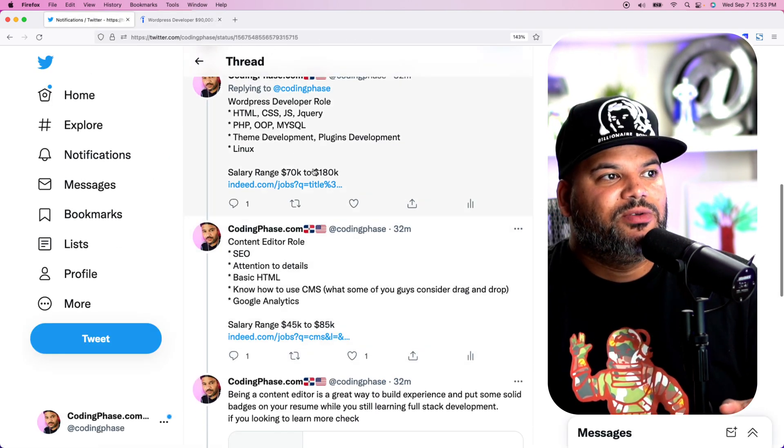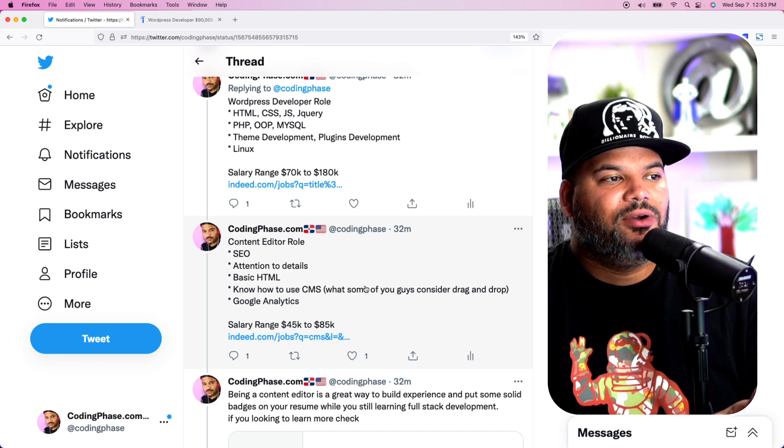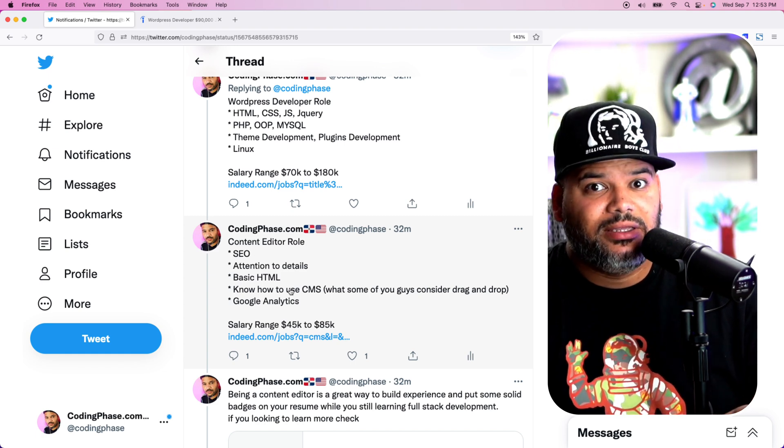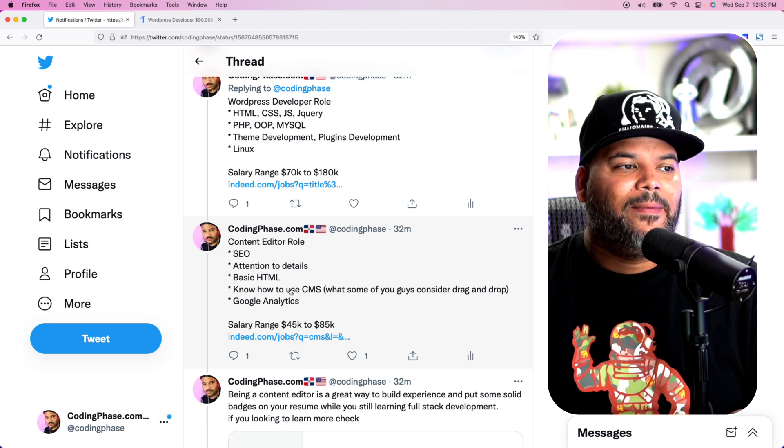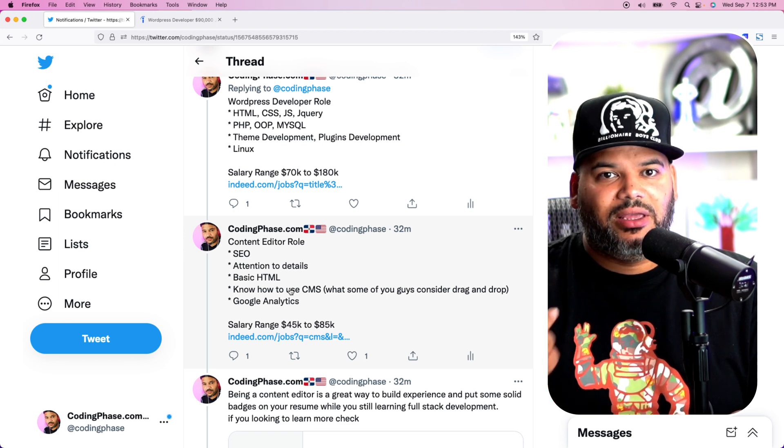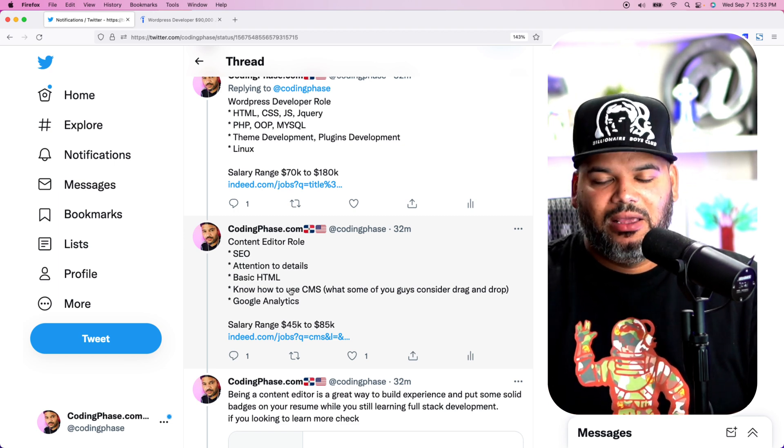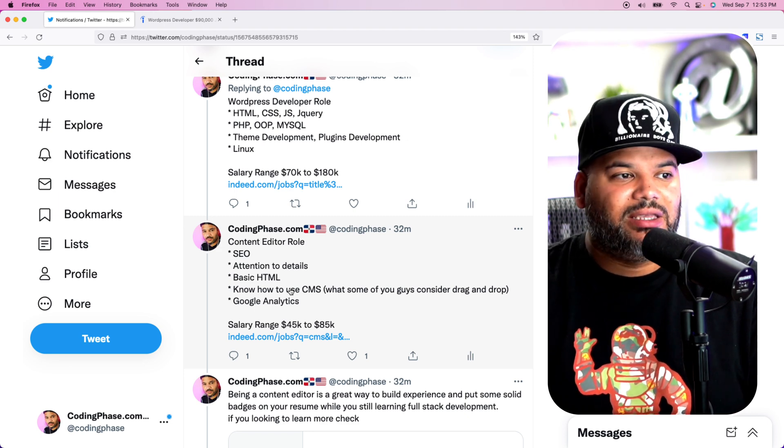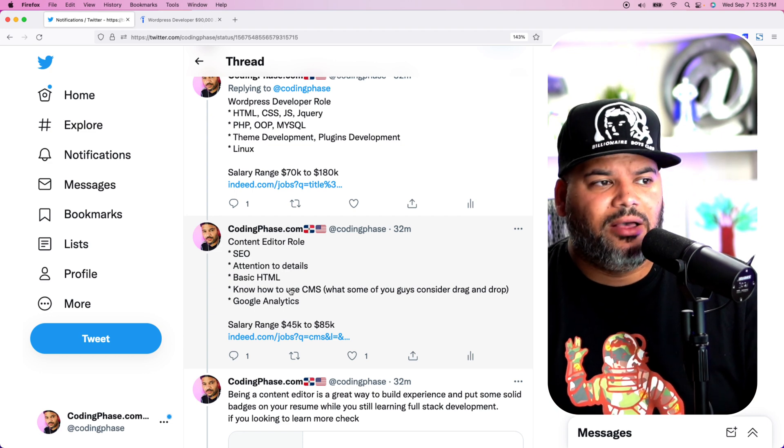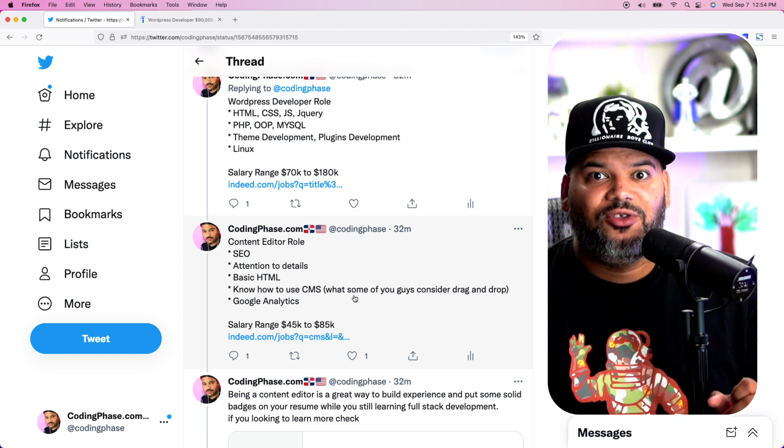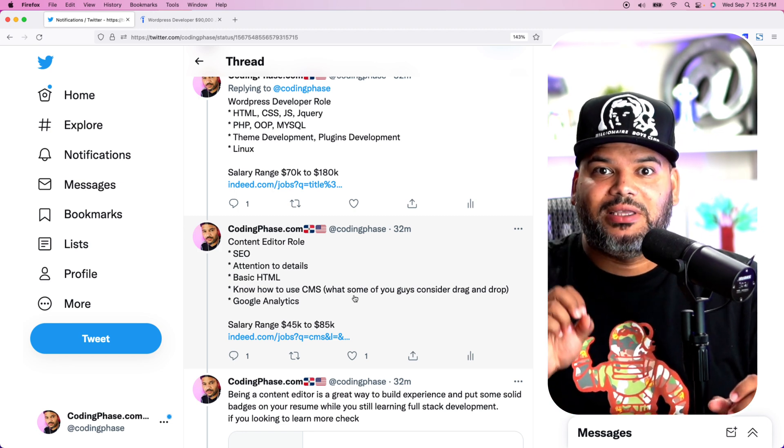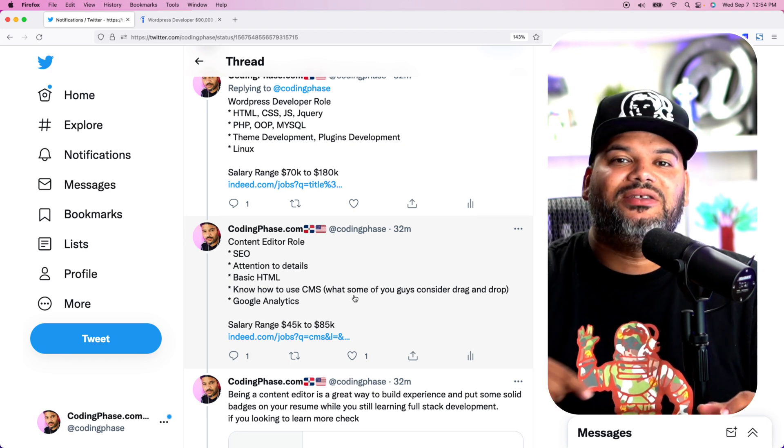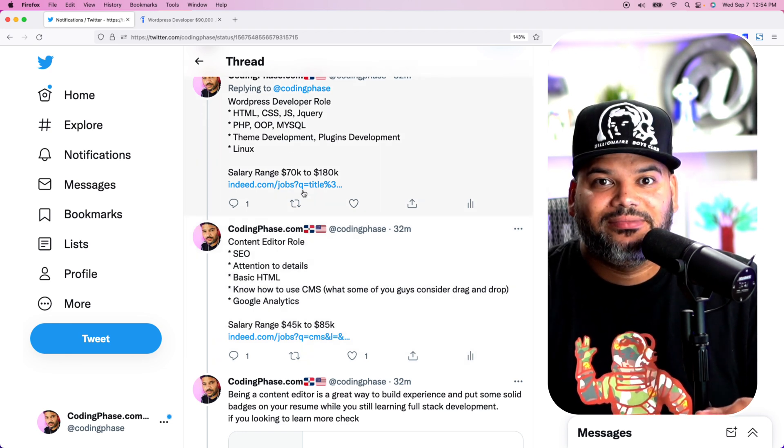So again, there's a big difference between being a WordPress developer and being a content editor. A content editor, all they really need to know is SEO, have attention to detail, meaning that when the copywriter or whoever gives you the content, you make sure that you put the right title, the right H2 heading, make sure that you have a table of content, make sure that the paragraphs are formatted properly, making sure that the images show up properly, that there's an ALT tag on them. Basic knowledge of HTML. From there, you need to know how to use the CMS, what some of the guys consider drag and drop. The content editor is the one that actually goes in and drag and drops things into the website. But somebody has to build that functionality, and that's usually a WordPress developer.